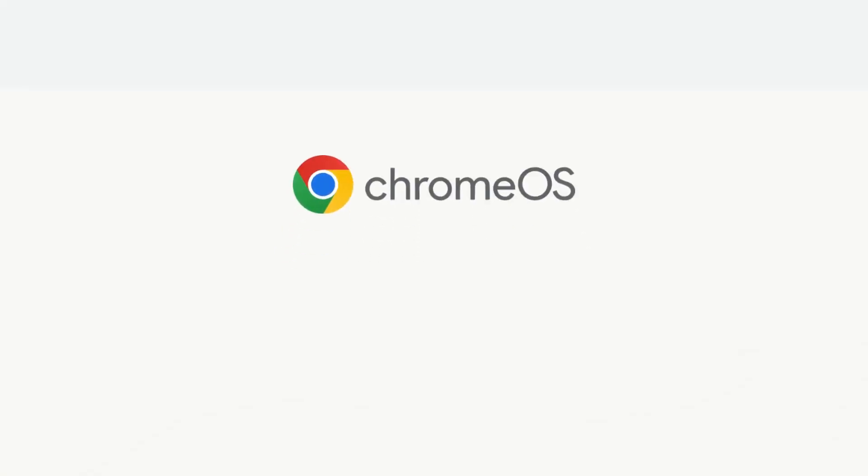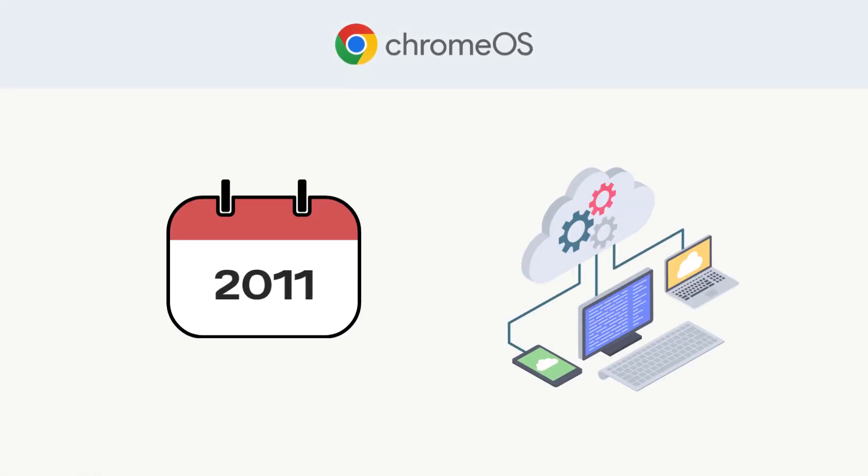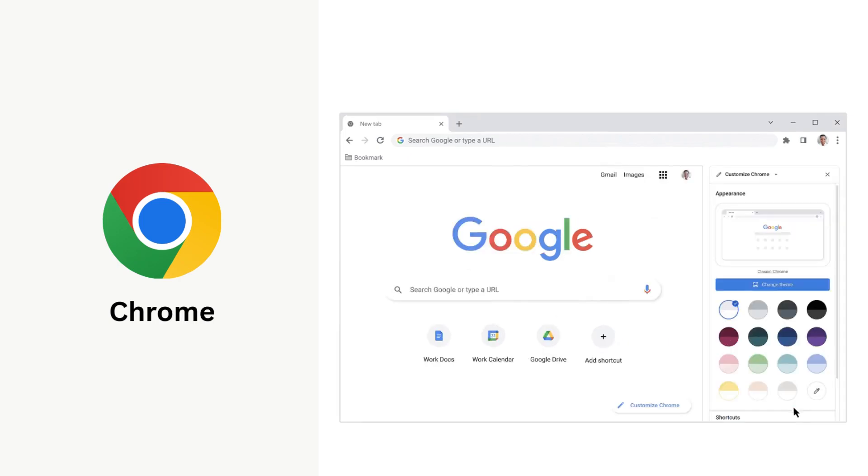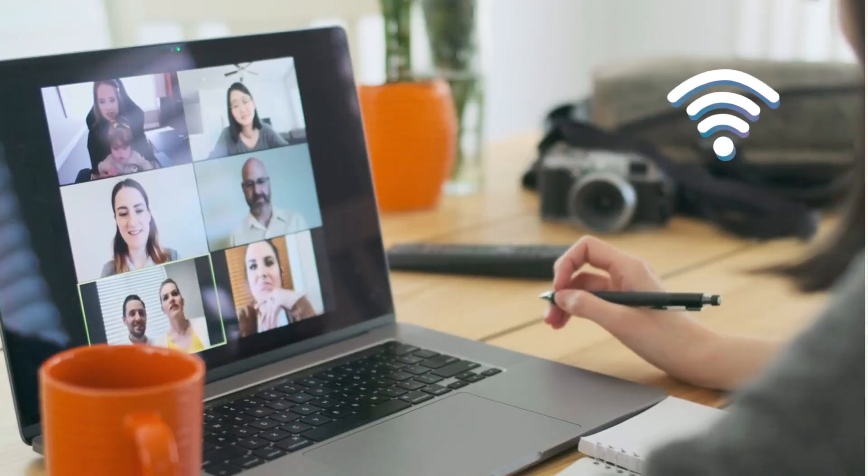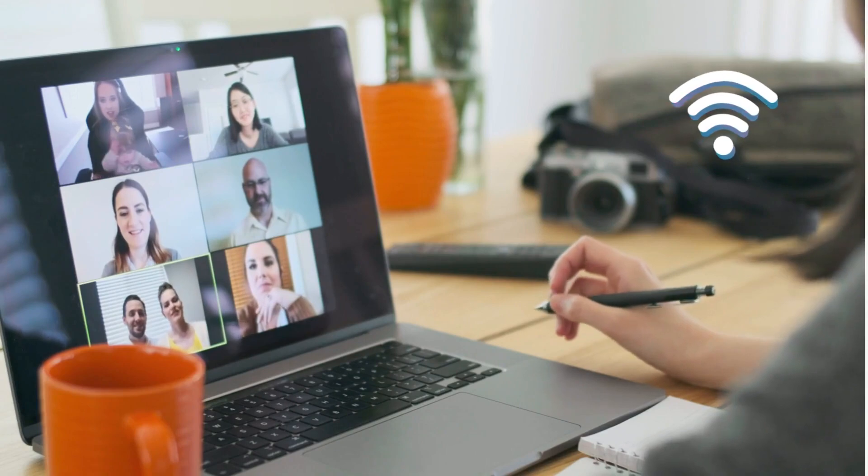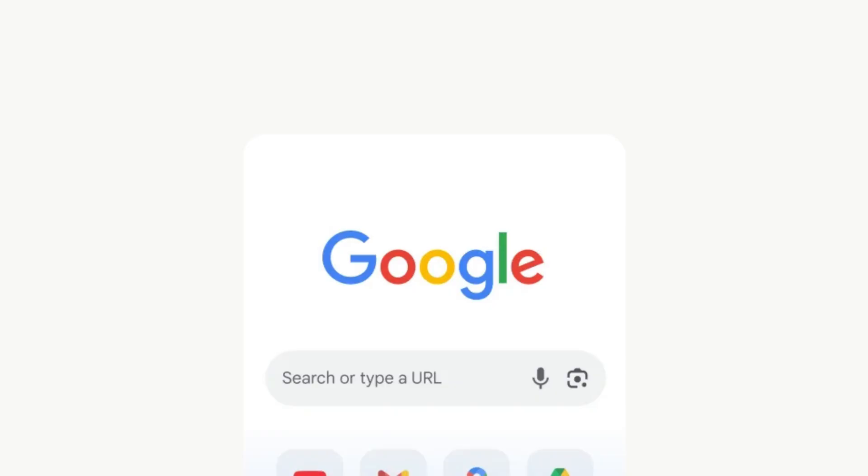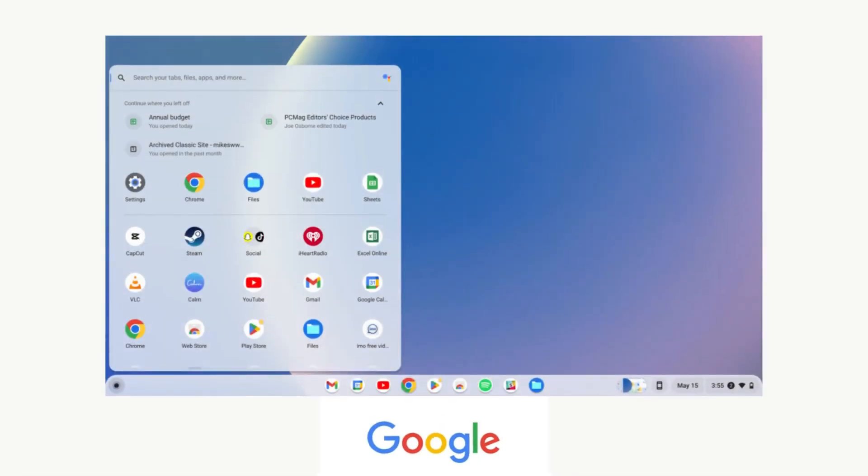Next, Chrome OS, Google's cloud-focused OS, launched in 2011. It's built around the Chrome browser and designed for users who mostly work online. Think of it as Google Chrome, upgraded into a full computer system.